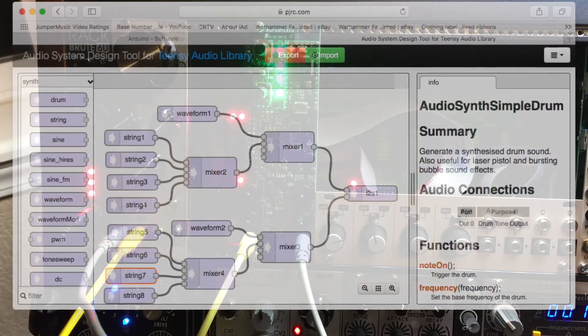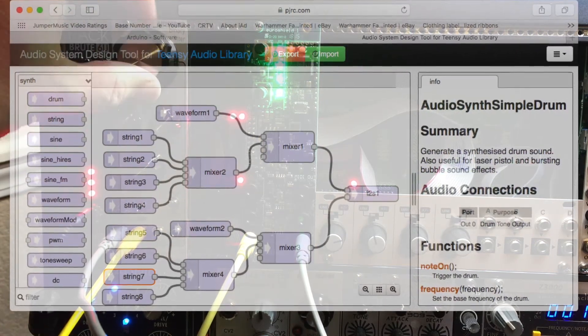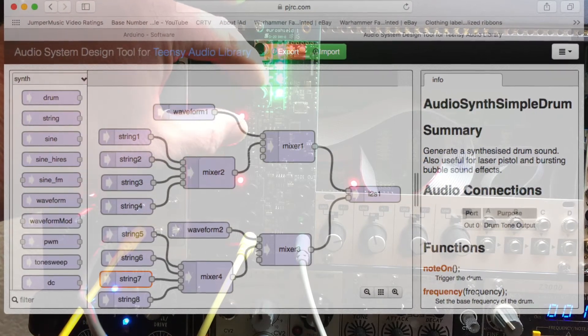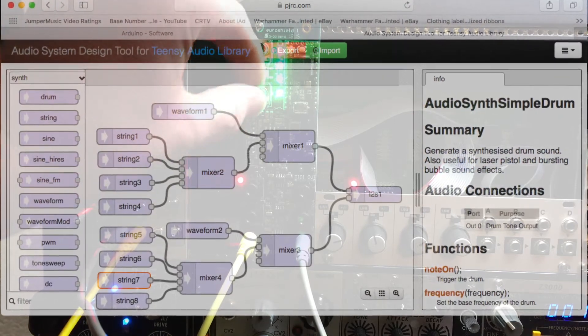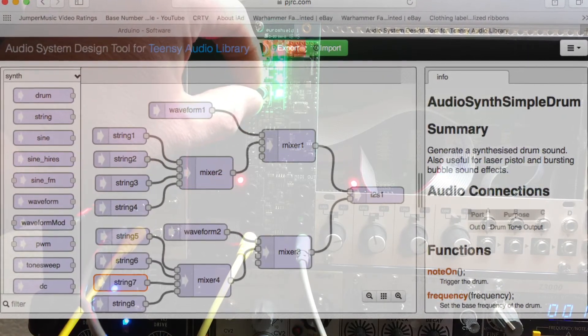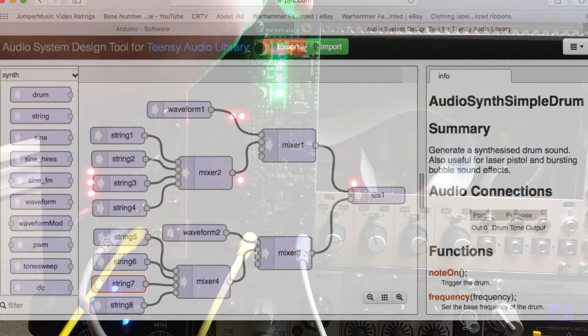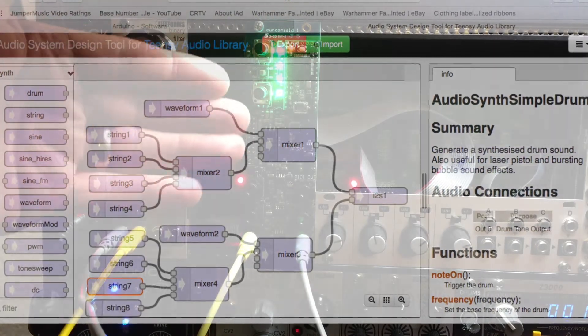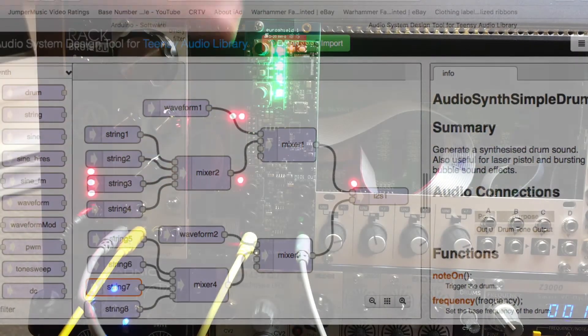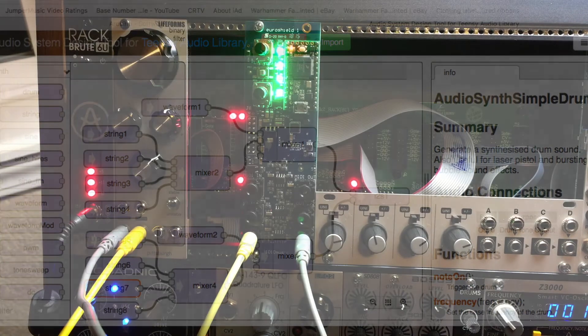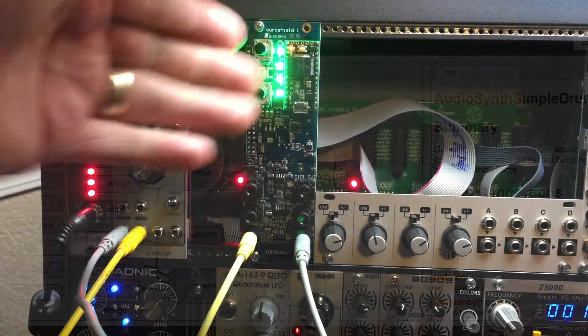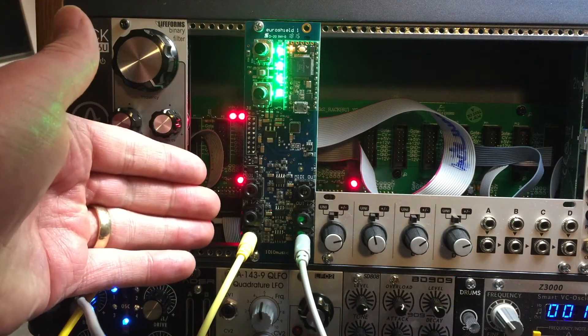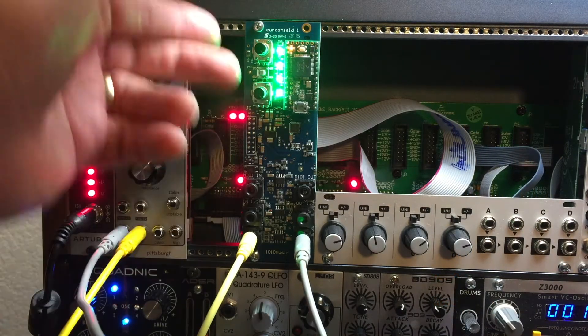and I'll sweep through the various VCO voices that I've put into this program that I wrote. Basically started with nothing and wrote this program, installed it on here, and made this EuroShield into a dual VCO.